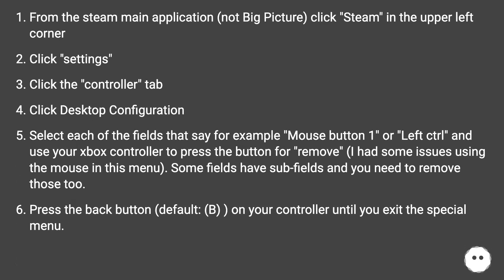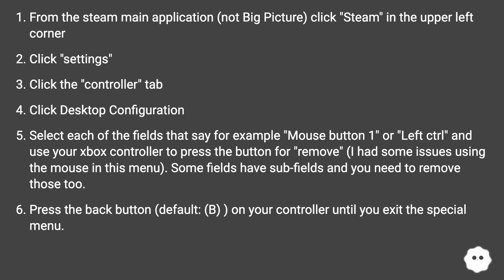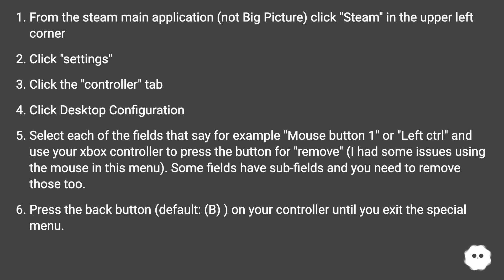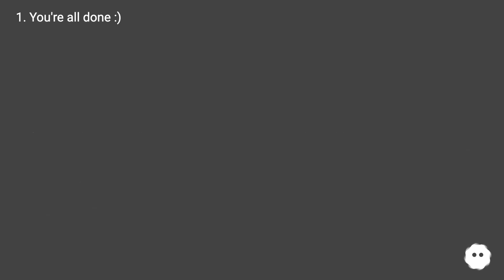Select each of the fields that say, for example, Mouse Button 1 or Left Control, and use your Xbox controller to press the button to remove it. I had some issues using the mouse in this menu. Some fields have subfields and you need to remove those too. Press the back button — default B on your controller — until you exit the special menu. You're all done!